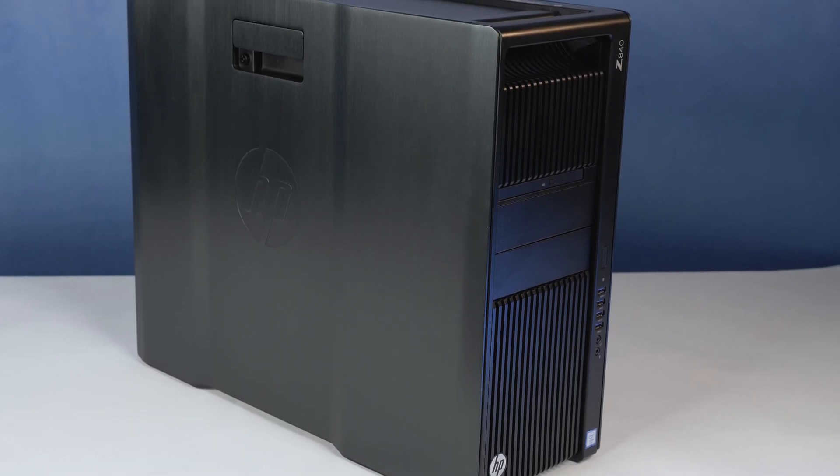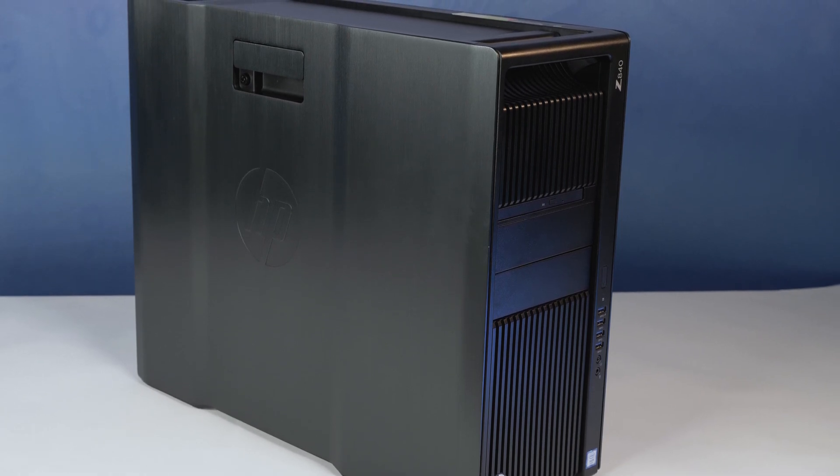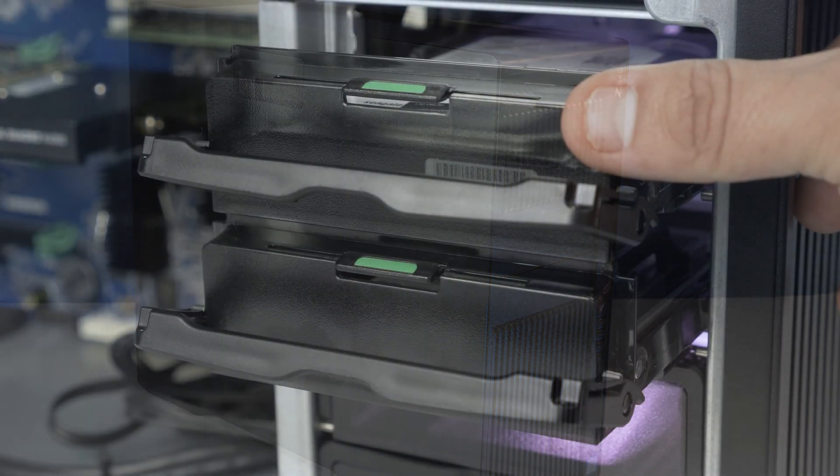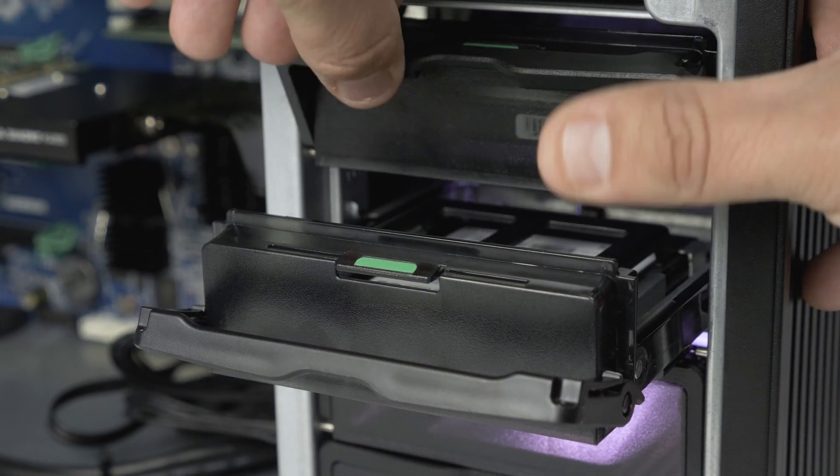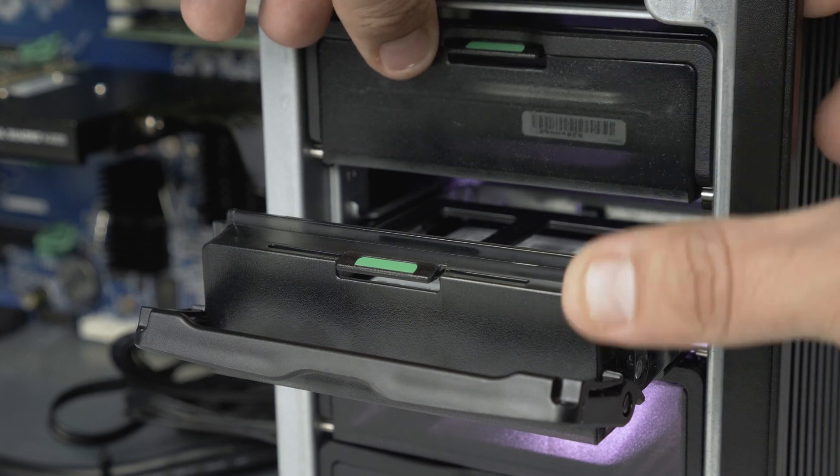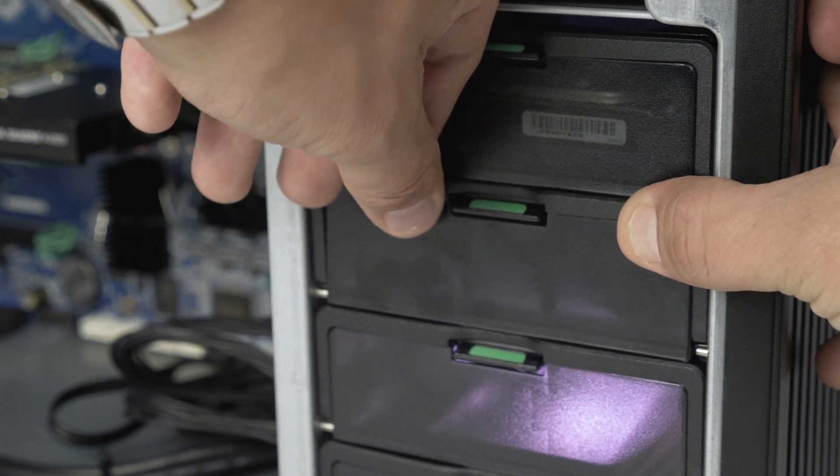Hello, and welcome to TechBoost TV. I'm Jaime, and today I'm going to show you how to install a hard drive and a solid-state drive into the HP Z840 workstation.